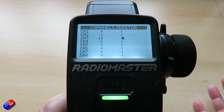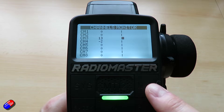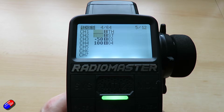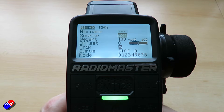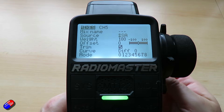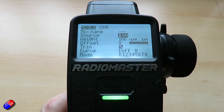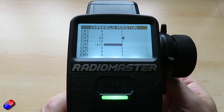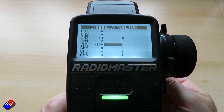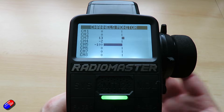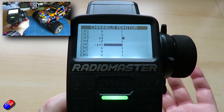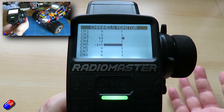Let's remind ourselves how we add a regular switch onto an extra channel. We'll go into the model menu, zoom across and go into the mixes. We'll add another channel, select channel 5, highlight the input, press enter, flick a switch, then press enter again and come out. Now when we look at channel 5 on the monitor, as I flick that switch you can see that value changing. Channel 5 would then connect to the radio controlled switch that controls the lights — as I flick the switch the lights come on and off.